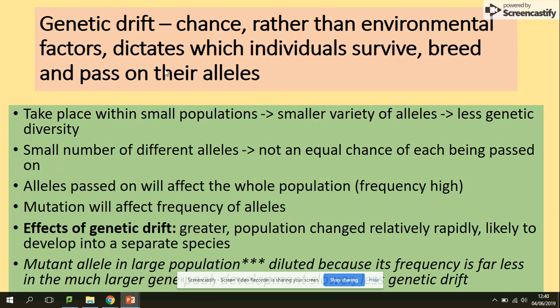The effects of genetic drift are greater than in larger populations: change is quick and populations are likely to develop into different separate species. In a large population, a mutant allele is diluted because its frequency is far less in a much larger gene pool, so development is slower and there is less genetic drift.